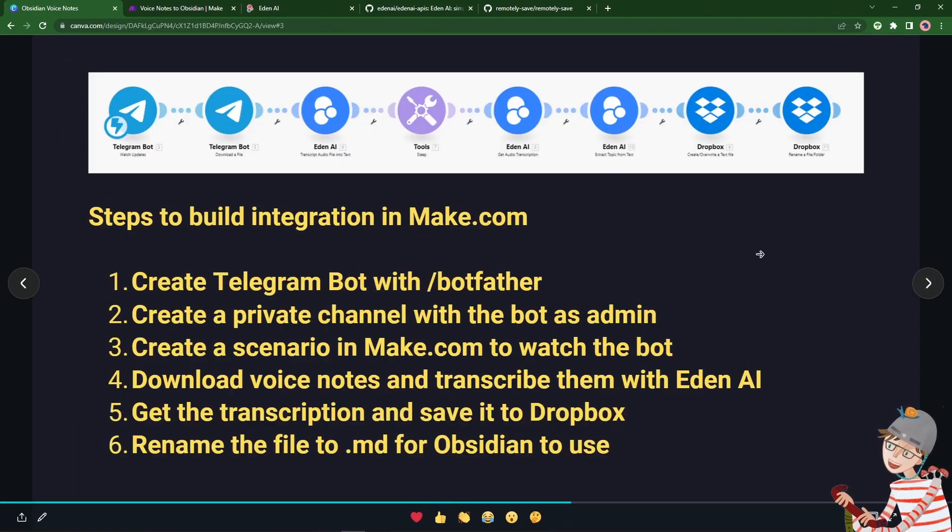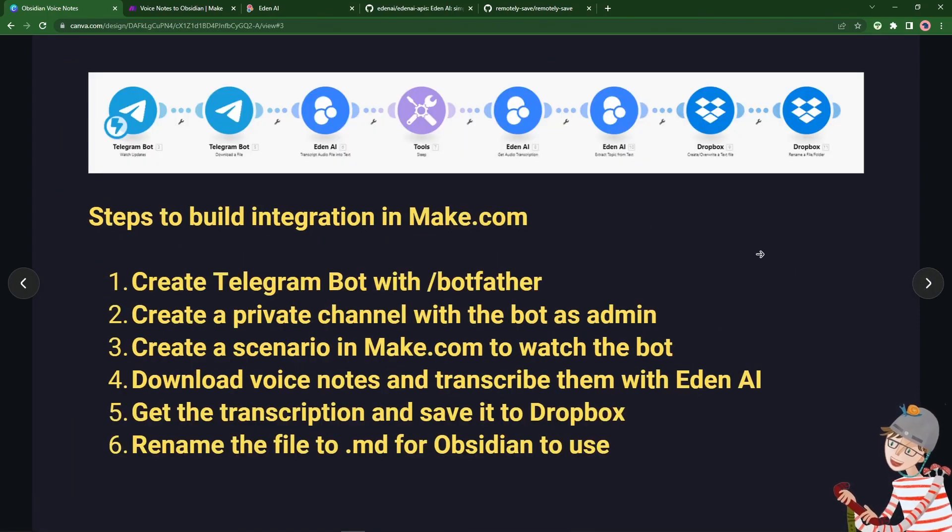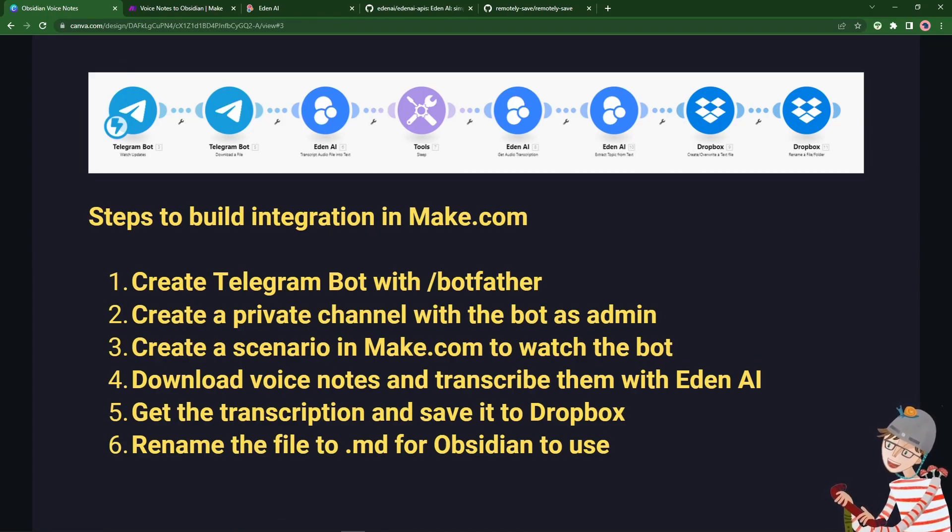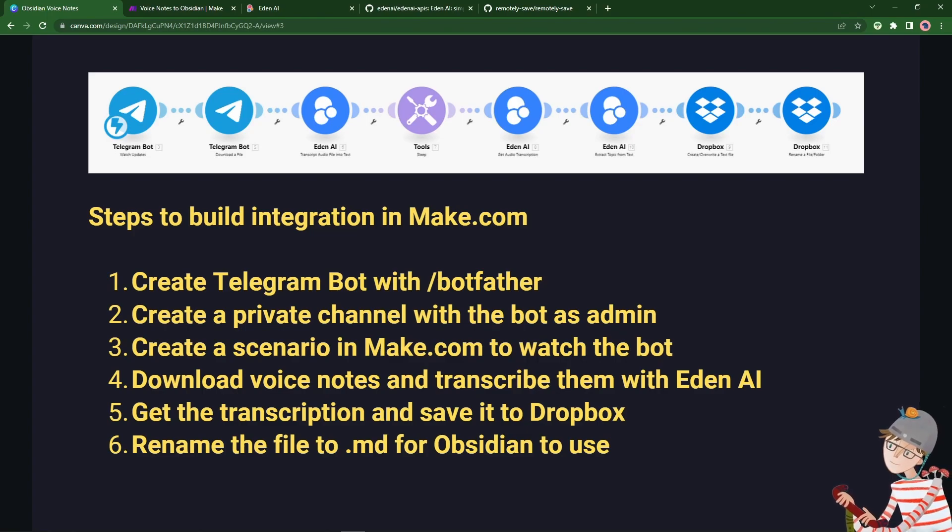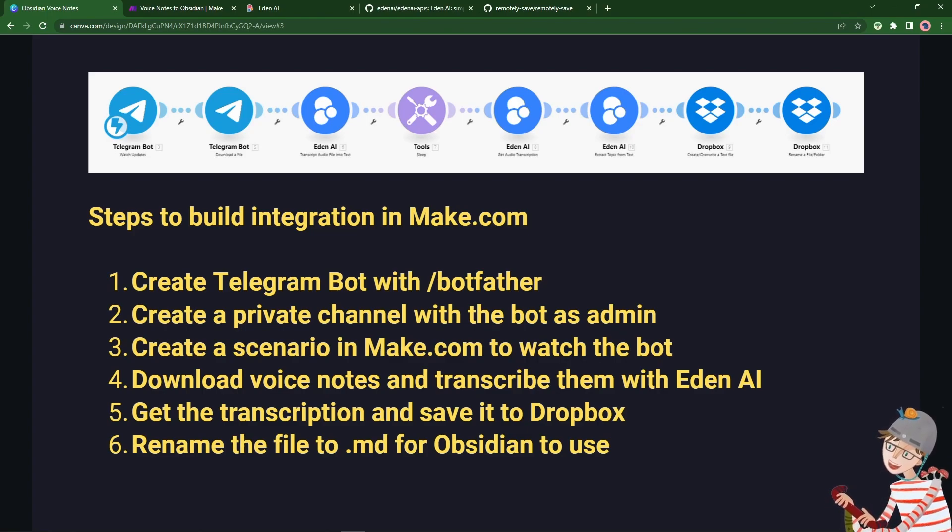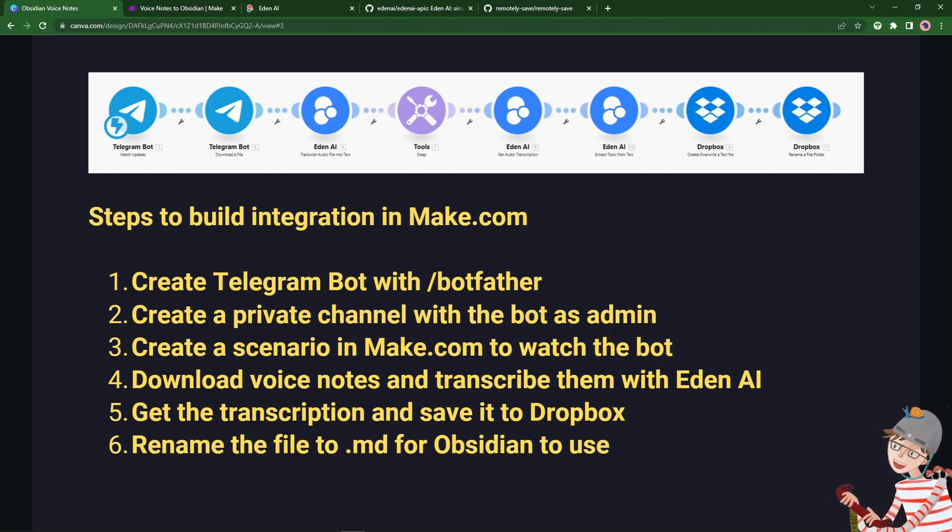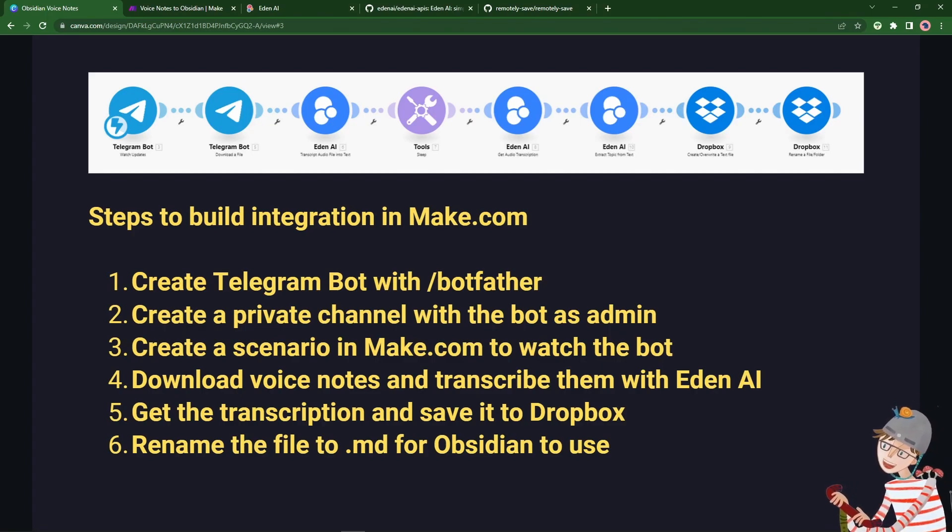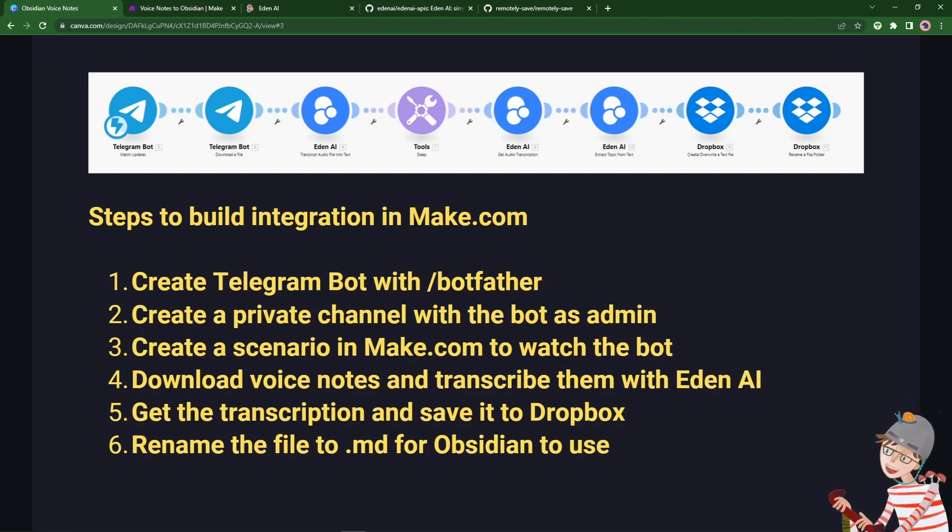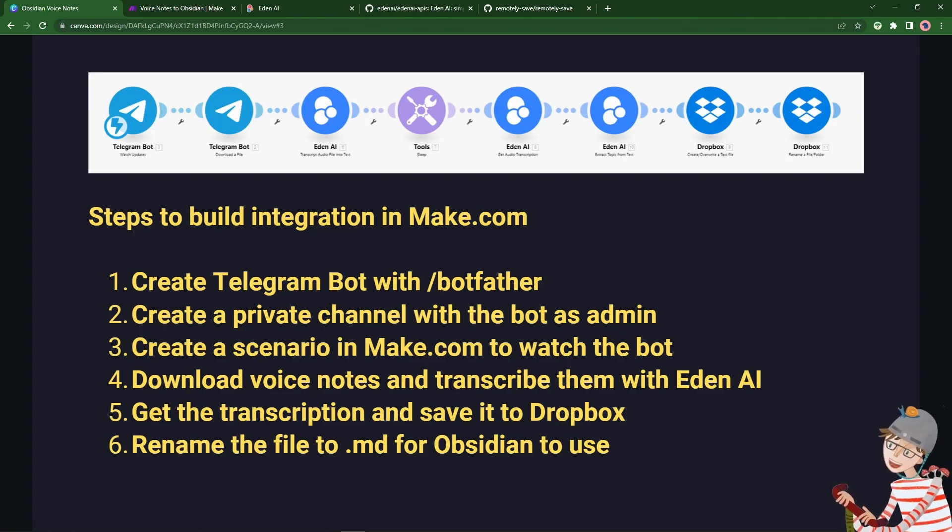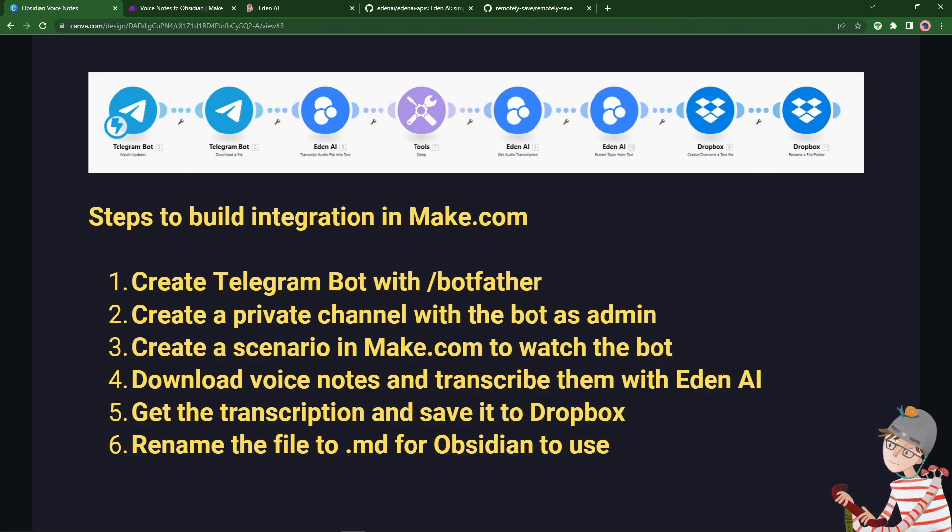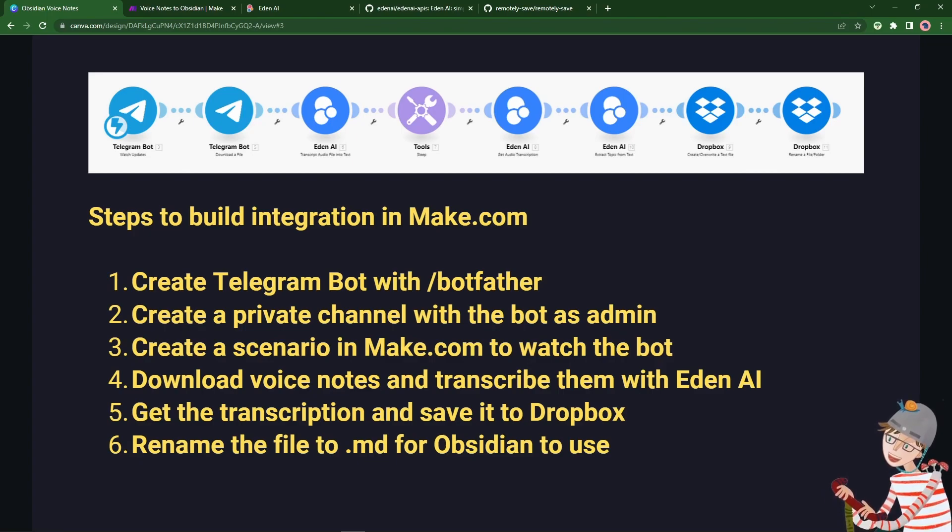And the steps we're going to go through, and I'm going to export the blueprint for make.com so you can import it and go from there, are the following. So we need a Telegram bot, we need something that's going to listen to our voice notes, and we can do that for free using Botfather. We'll take the token from that and then wire it up using make.com's visual interface for creating integrations. We are going to create a channel in Telegram and put the bot as an admin. We'll keep it private, so we'll be the only people using the channel, and that's where we'll be sending our voice notes.